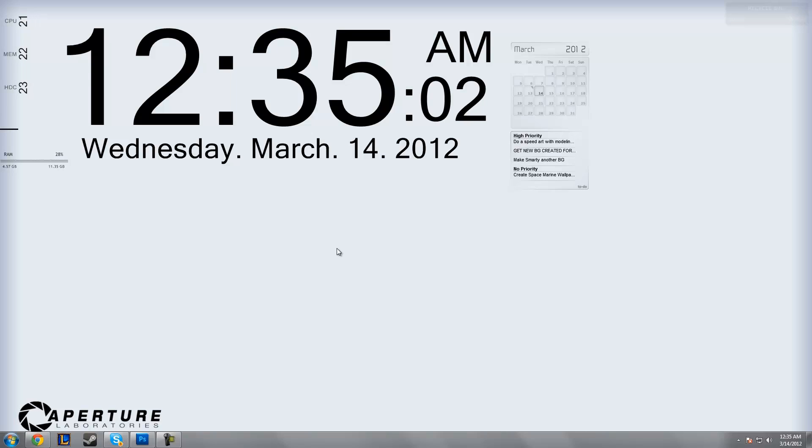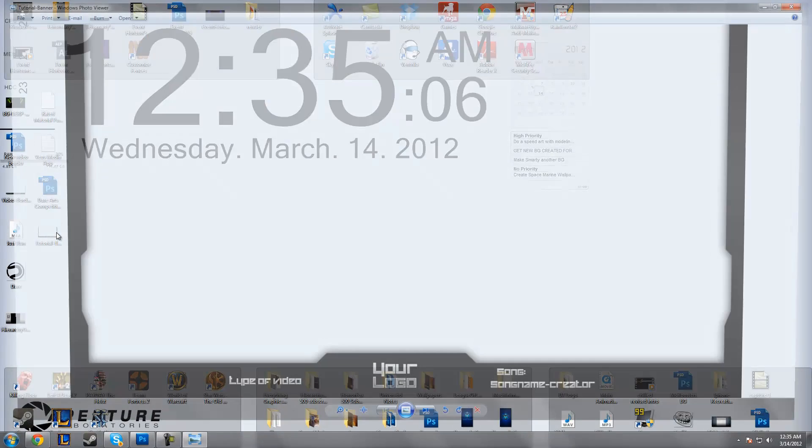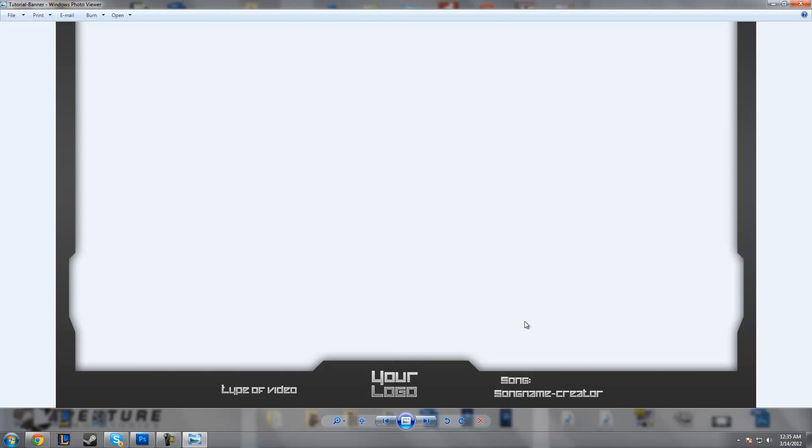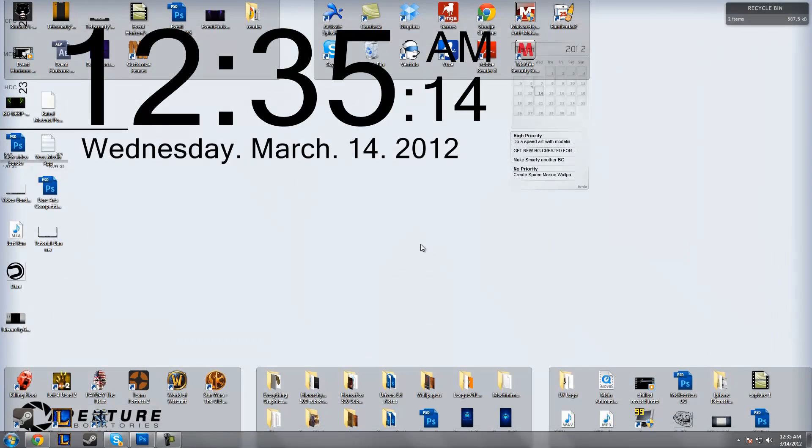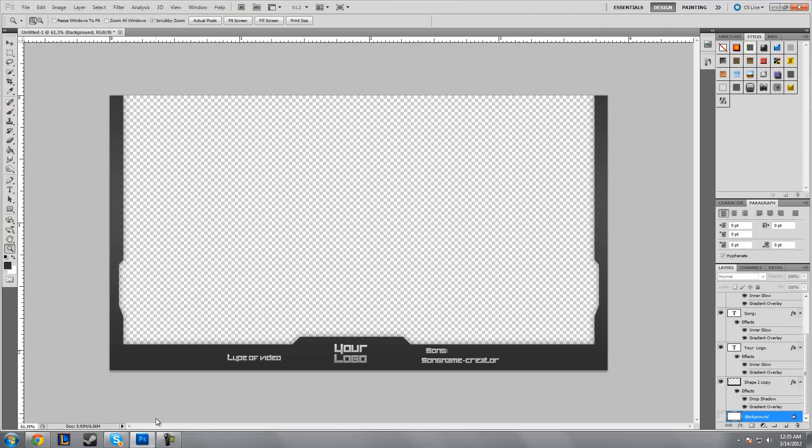There you go, you have your tutorial banner. And you can check it out here and as you can see it is transparent.